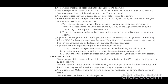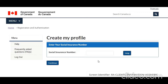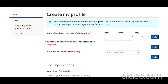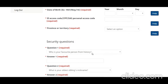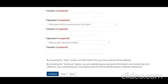Read all the terms and conditions, then click 'I Agree.' This will ask for your Social Insurance Number, which I cannot show you, so enter it and click Continue. On the next page, enter your date of birth, the access code you received by mail, your province or territory, and answer the security questions, then click Continue.